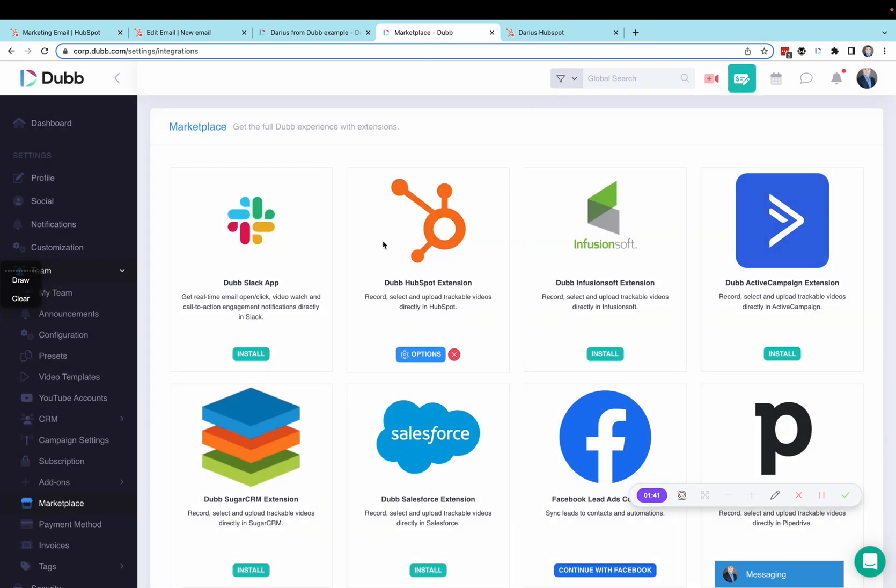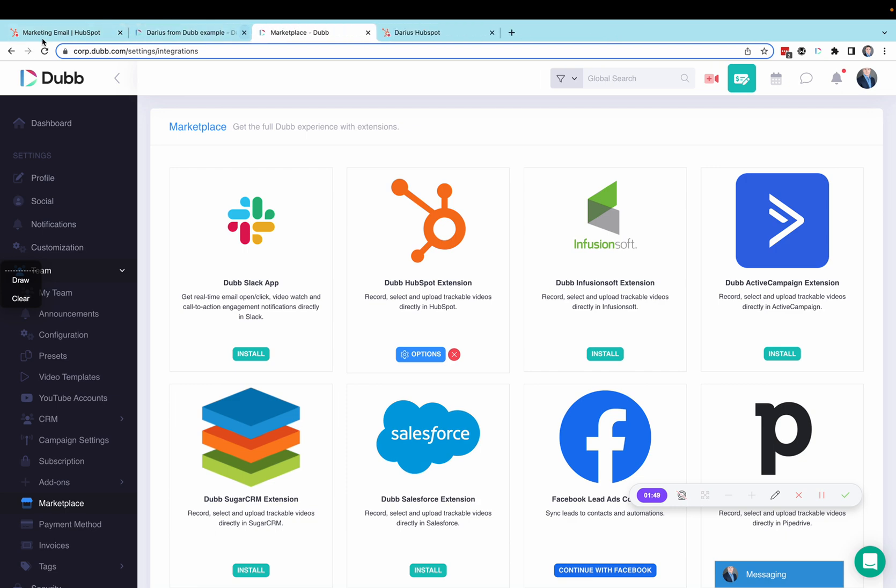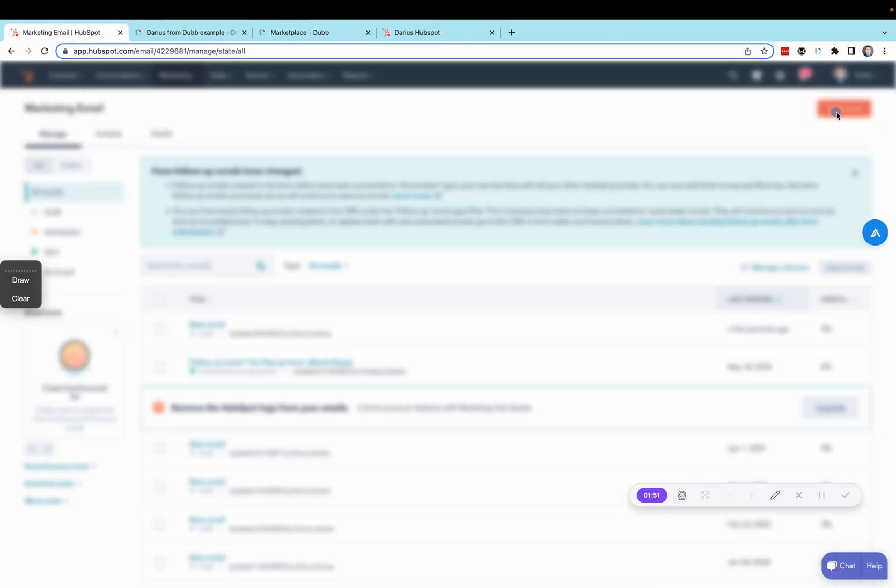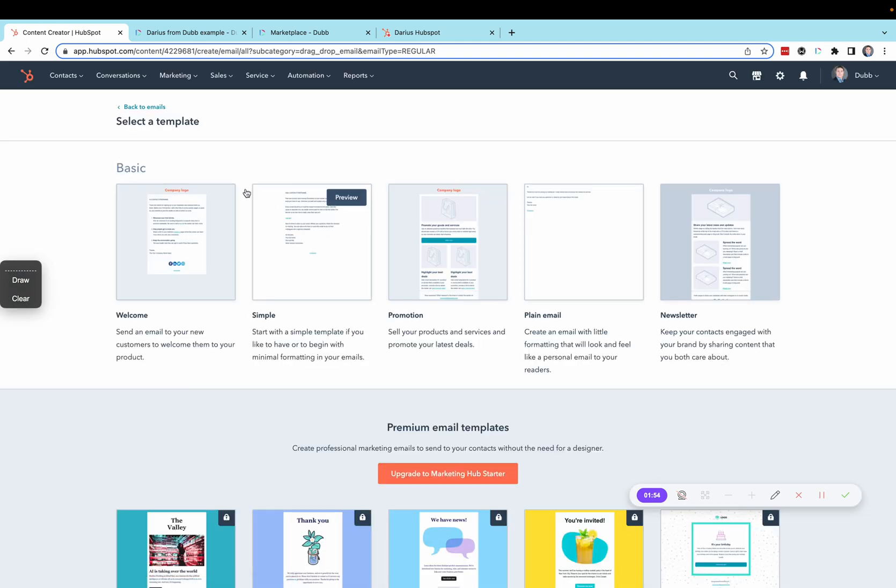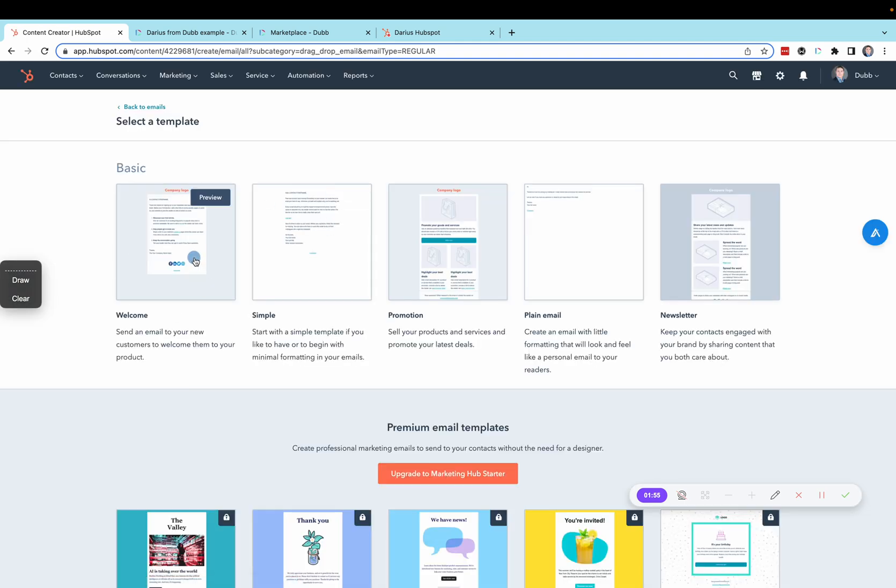Now that the integration is complete, we're ready to take our videos and send them through HubSpot. Let's start by visiting the Creating an Email section. Create an email, choose Regular for this example, and then select a template.